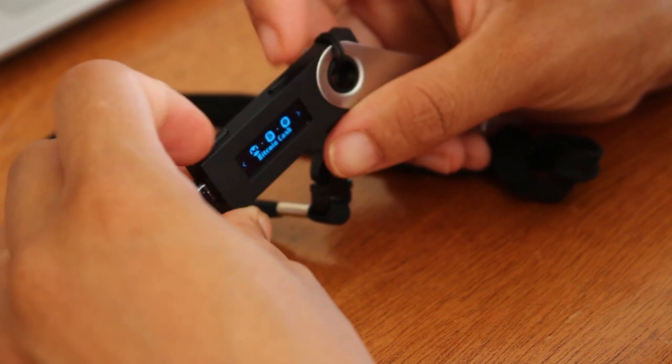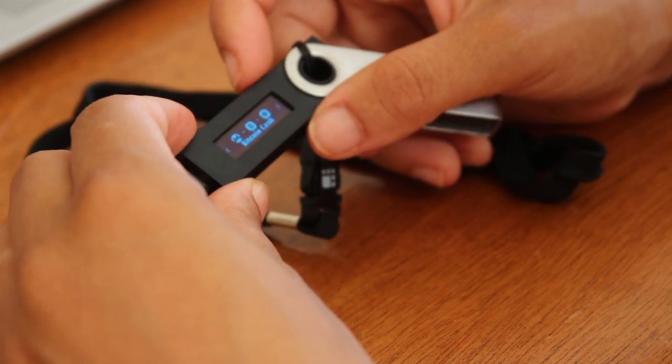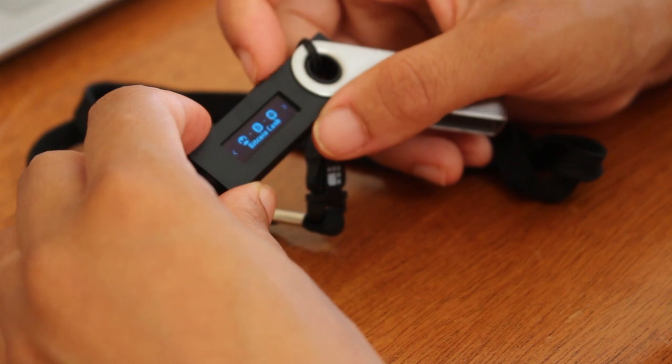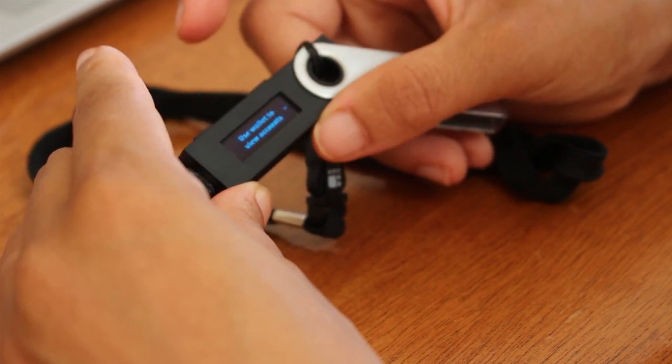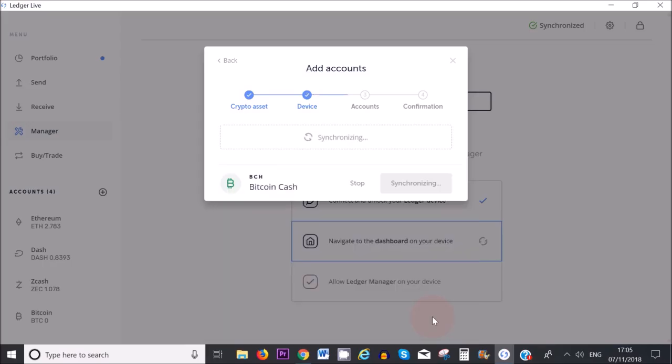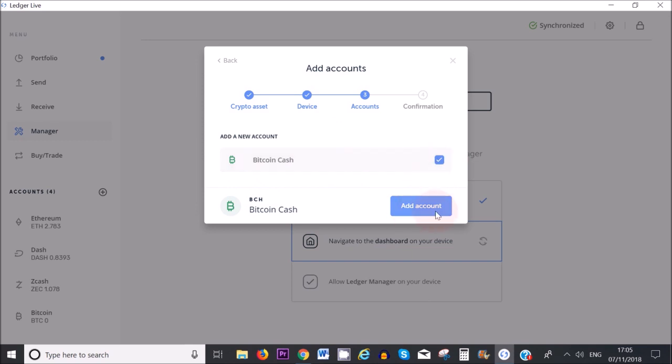you need to make sure that the two buttons at the top are pressed. Once you do that, it will open the Bitcoin Cash app on your device. Then I'm going to continue. I'm going to call my account Bitcoin Cash, make sure the tick sign is clicked, and then Add Account. There you go.